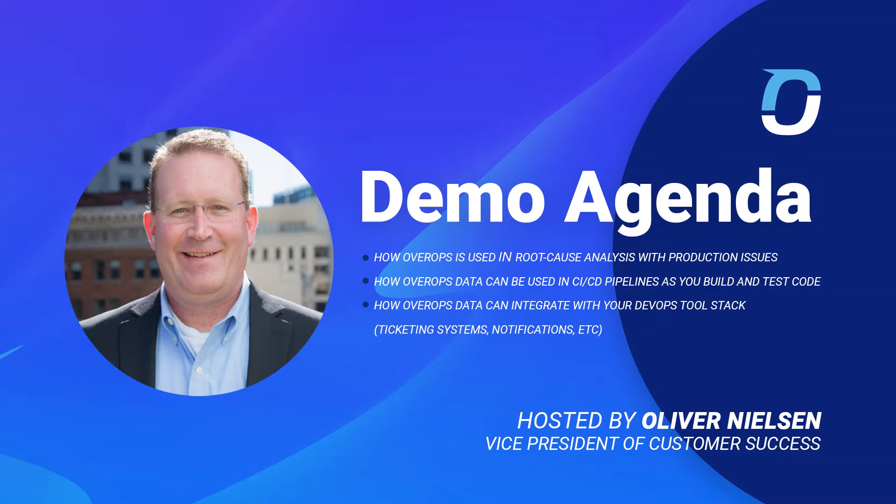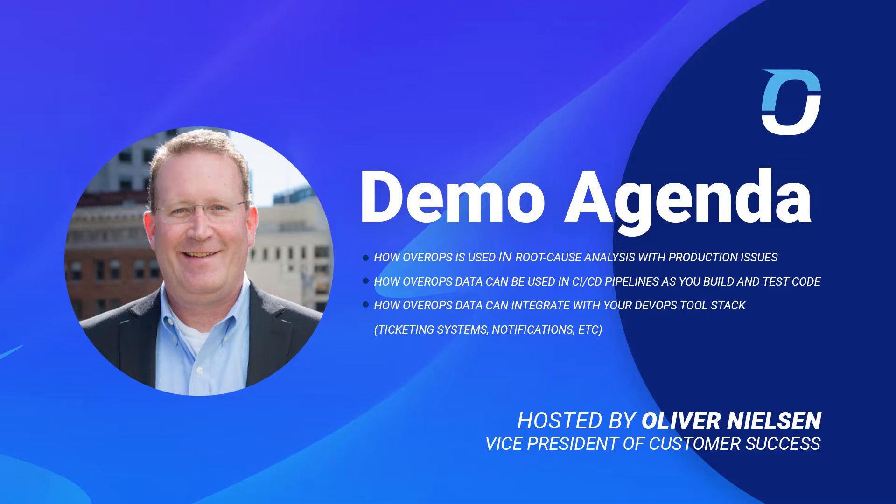There's really three things that I want to cover with you today. Number one, I want to show you how OverOps is used to do very quick root cause analytics with production issues or really any issues at all. Number two, I want to show you how OverOps data can be used in CI/CD pipelines, really as you're building and testing your code. And number three, I want to show you how we can integrate our data with all the other tools that you have, ticketing systems, production notification systems, all those things.